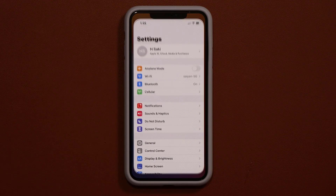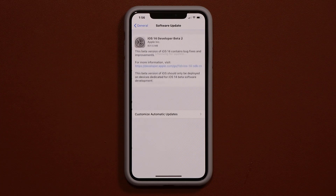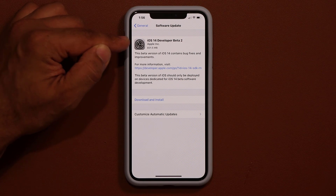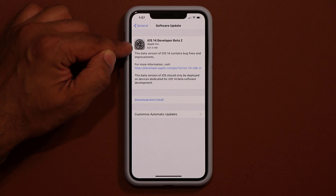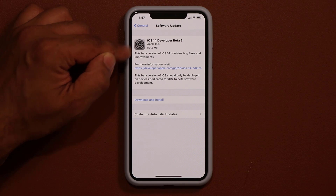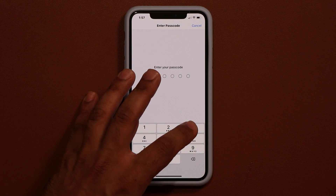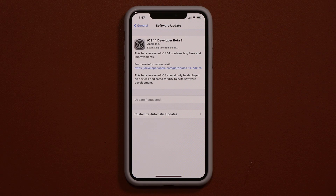If I go into Settings, then General, and tap on Software Update, iOS 14 developer beta 2 is now available and the size is 831.5 megabytes. Let me download and install this and see what's new. The iOS 14 public beta is coming very soon, most likely in a few days.